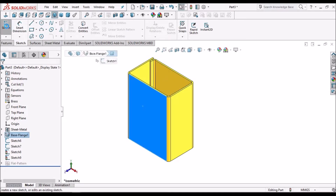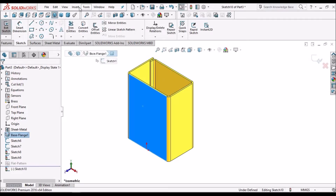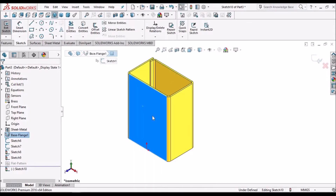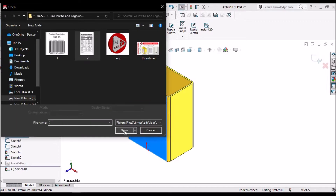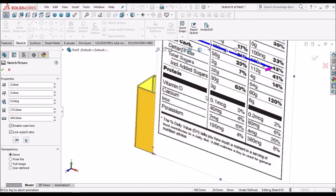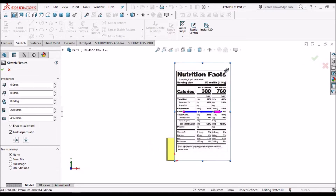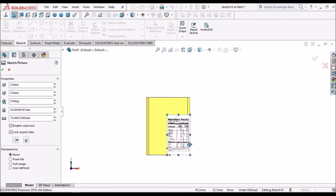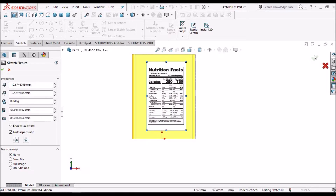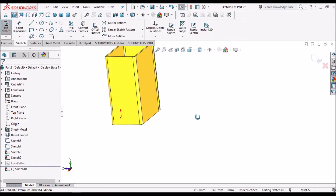Select this face, go to Sketch, then go to Tools > Sketch Tools and select Insert Sketch Picture. Select the image, keep it normal, resize it and move it according to requirement. Click OK and exit the sketch.